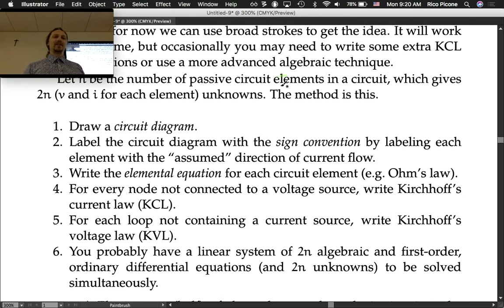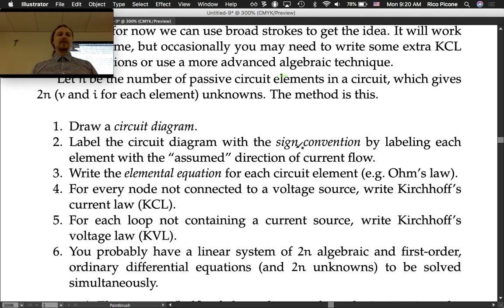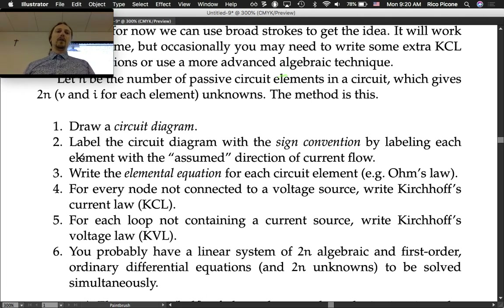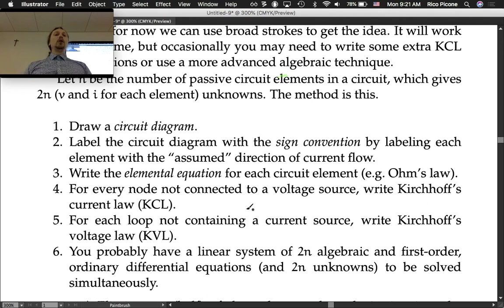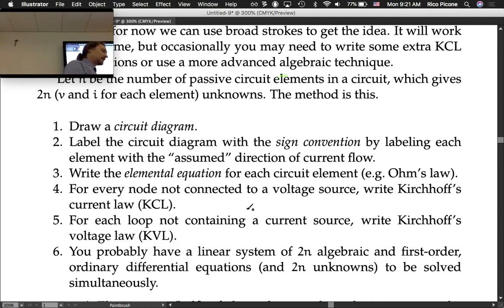You have 2n unknowns and you just got n equations — it's a good start, you just have to get another n and you're good. Step 4: for every node not connected to a voltage source, write Kirchhoff's Current Law (KCL). Step 5: for each loop not containing a current source, write Kirchhoff's Voltage Law (KVL).